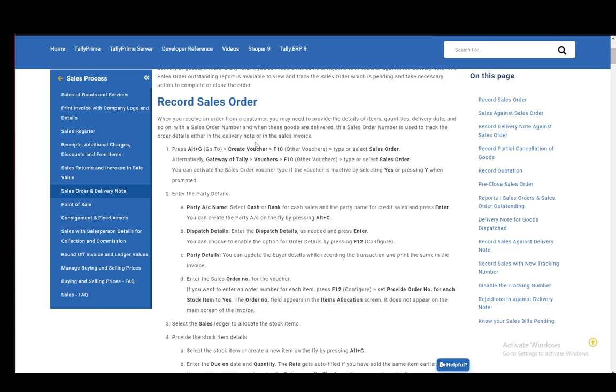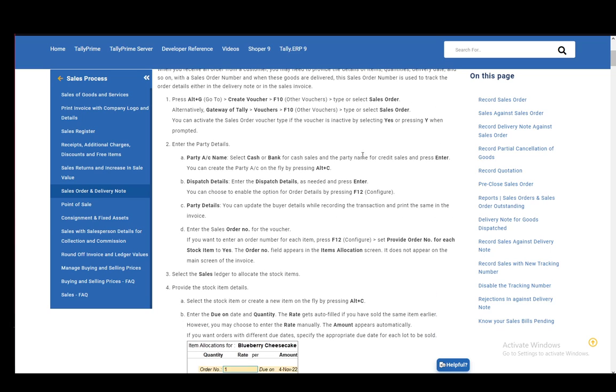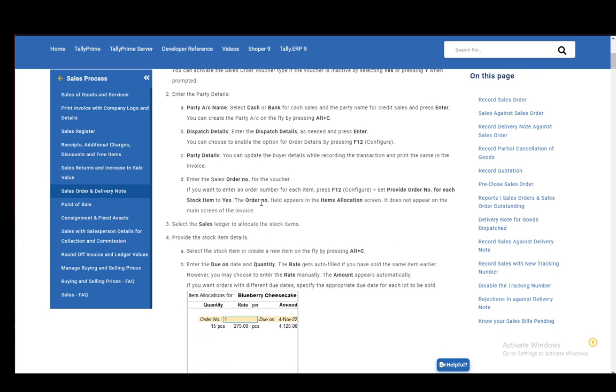Alternatively, you can go to Gateway of Tally, go to vouchers, go to F10, and then type or select the sales order. You can then activate the sales order type of voucher if it is inactive by selecting yes or pressing Y when prompted.